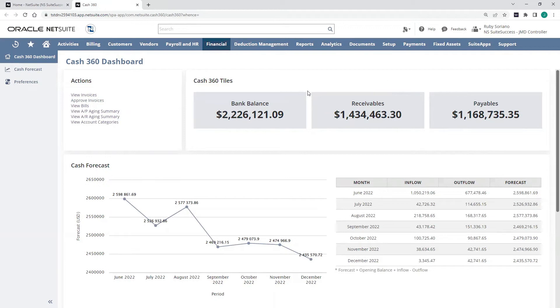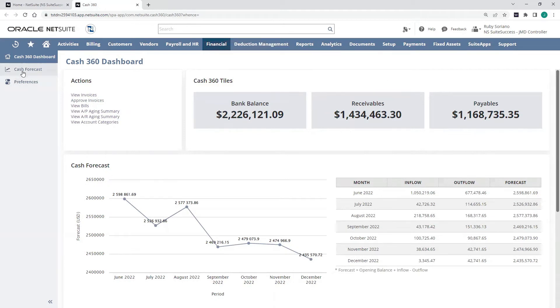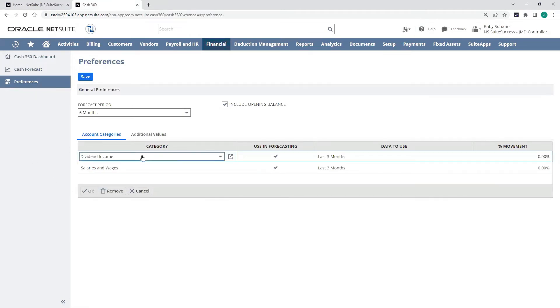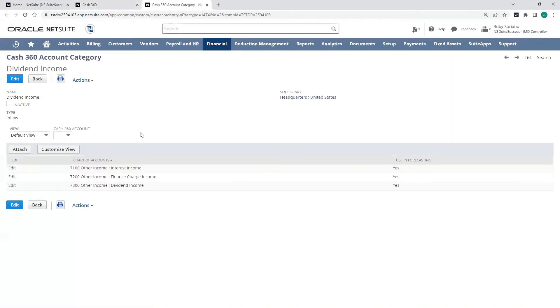Well, I can still account for those manually in a couple of different ways. First is by using account categories. This allows me to group together groups of accounts in my inflow and outflow netting, so I can add income accounts, this would be a group of my different other income accounts that I would want to include and generate a forecast based off of.